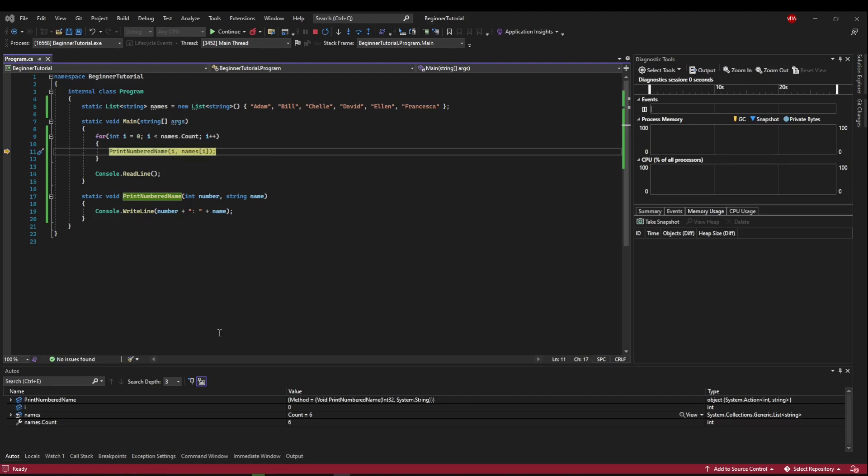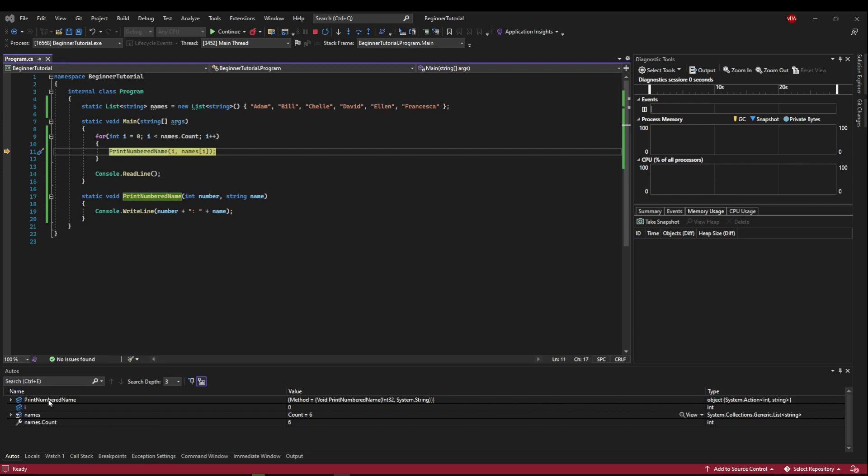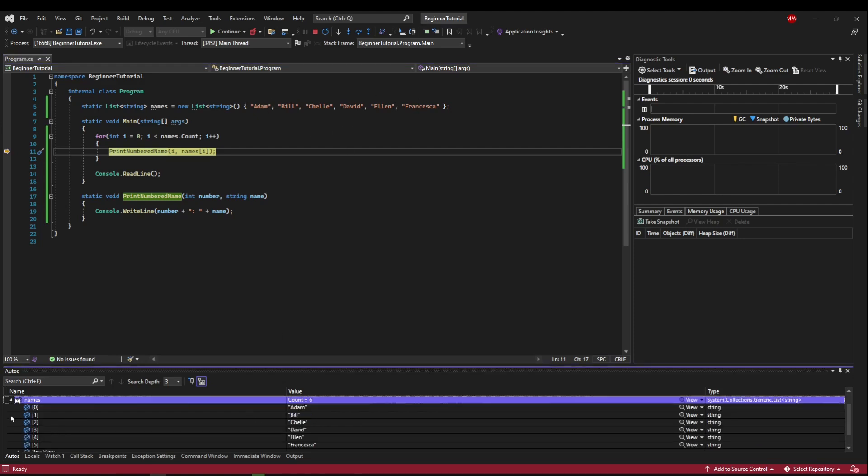So let's start by taking a look at these three tabs below. The Autos tab automatically populates objects and their values that you might want to see while you're debugging. Now this can give you useful information. This can also give you not useful information, like we know we have a method print number name. This doesn't really tell us anything interesting right now, but we might be interested in i because that's our loop index,